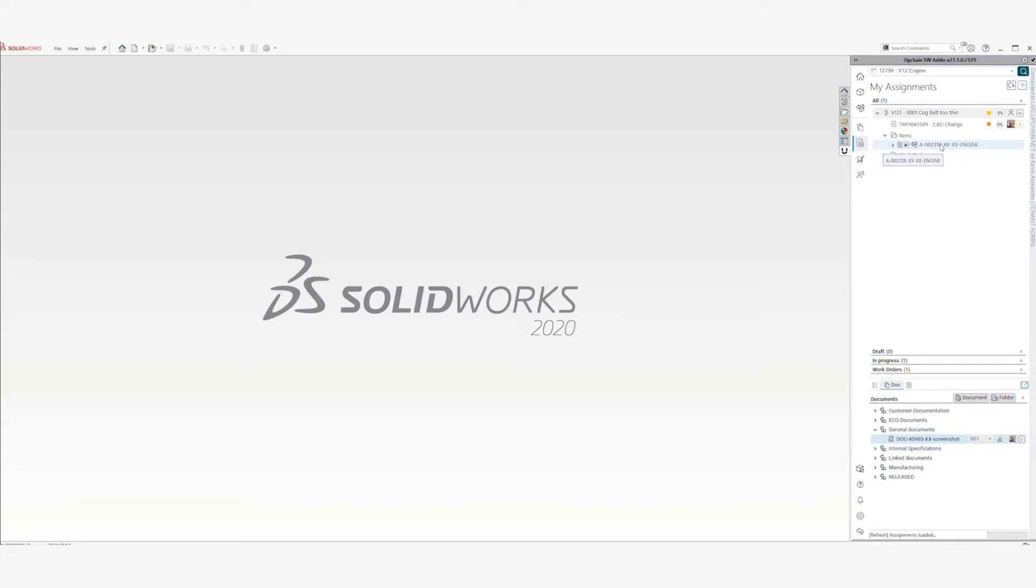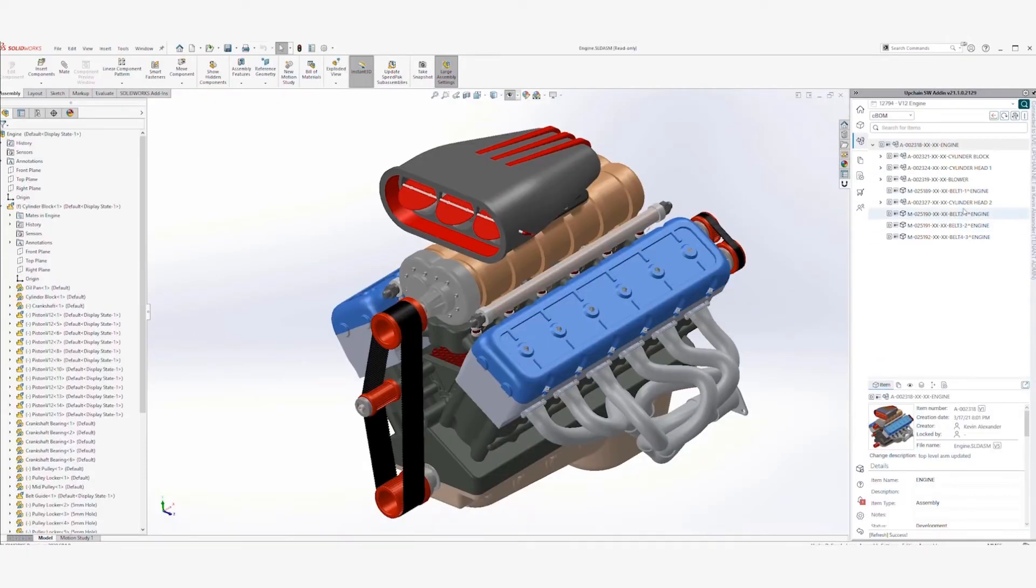Items open almost immediately due to UpChain's local caching technology. This facilitates high performance, even on large assemblies.